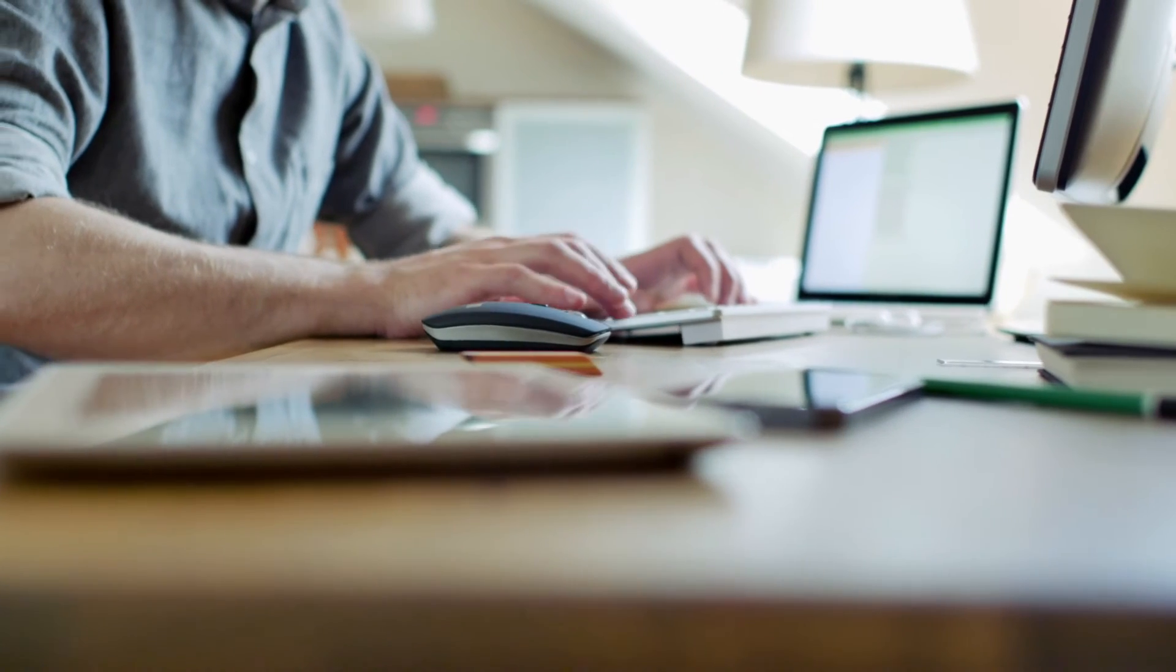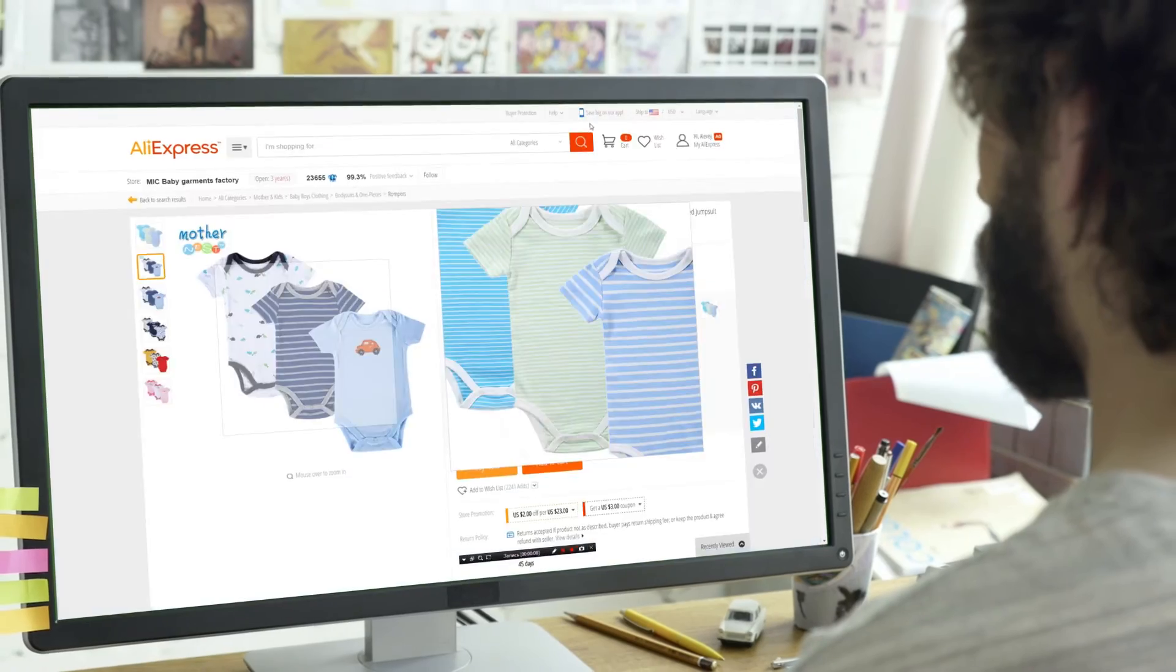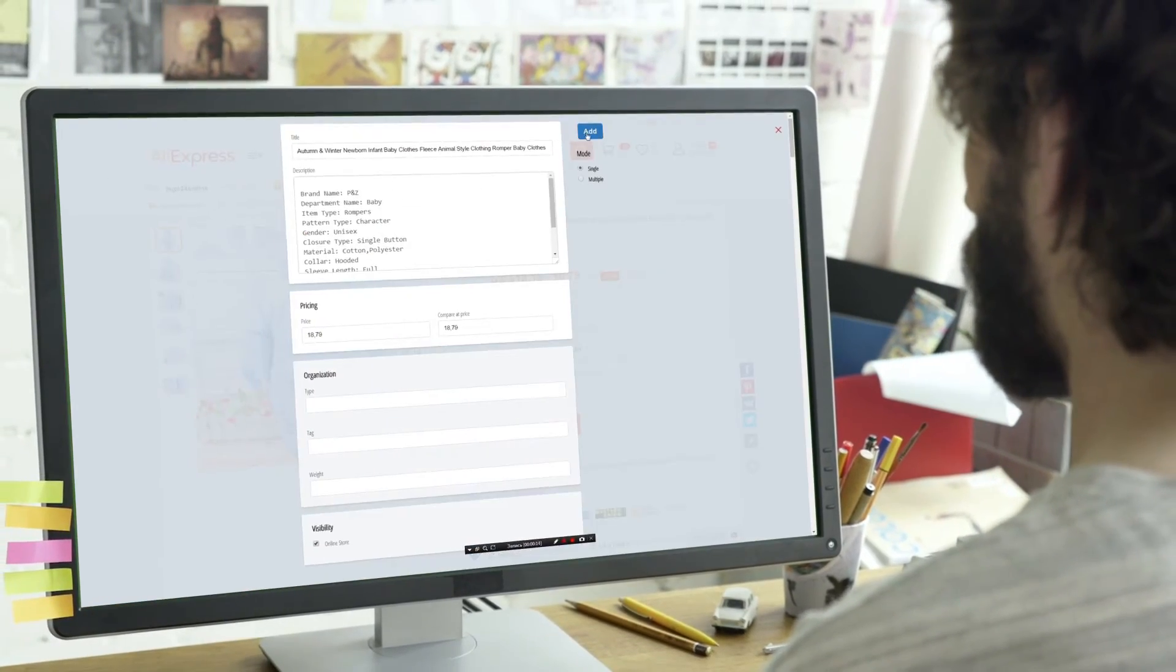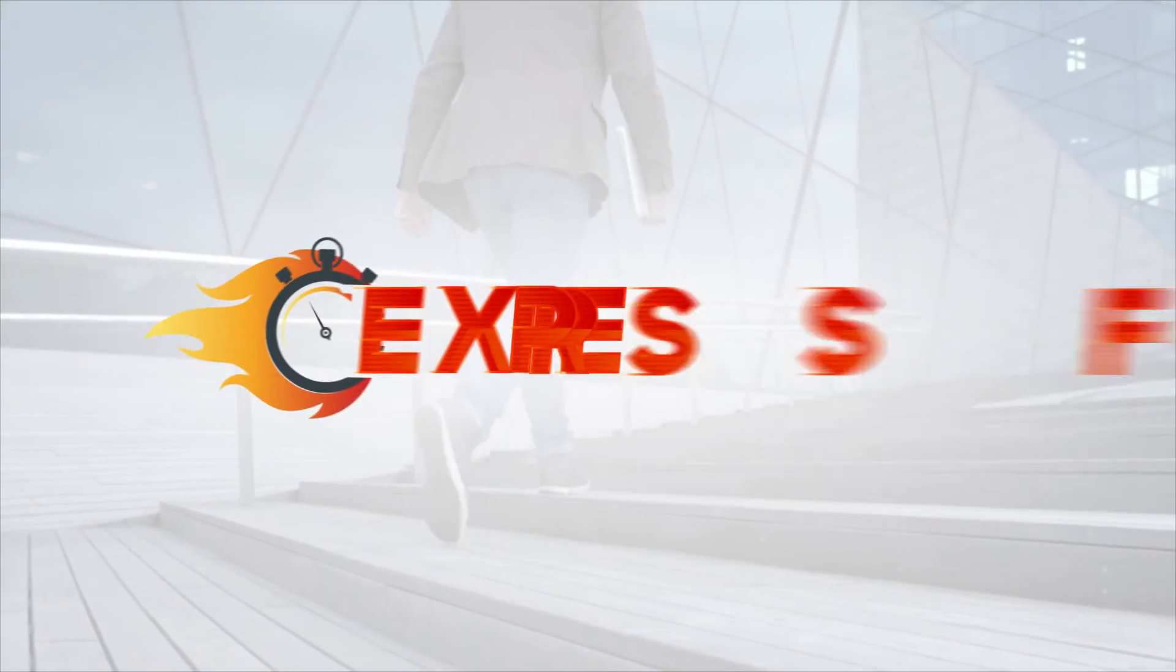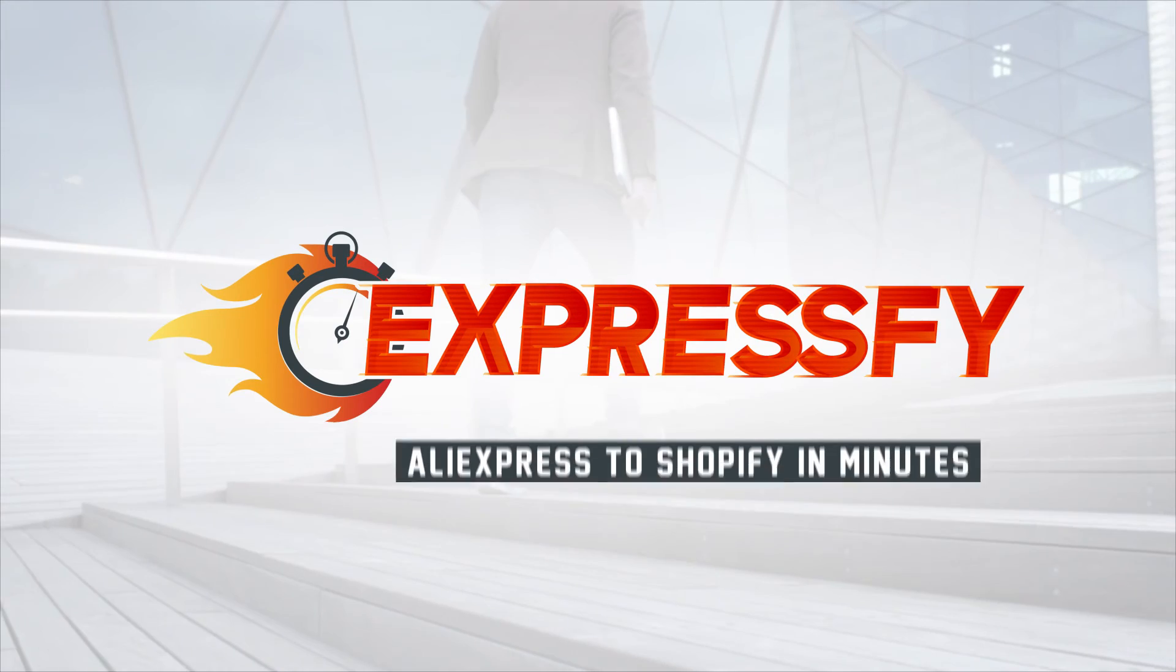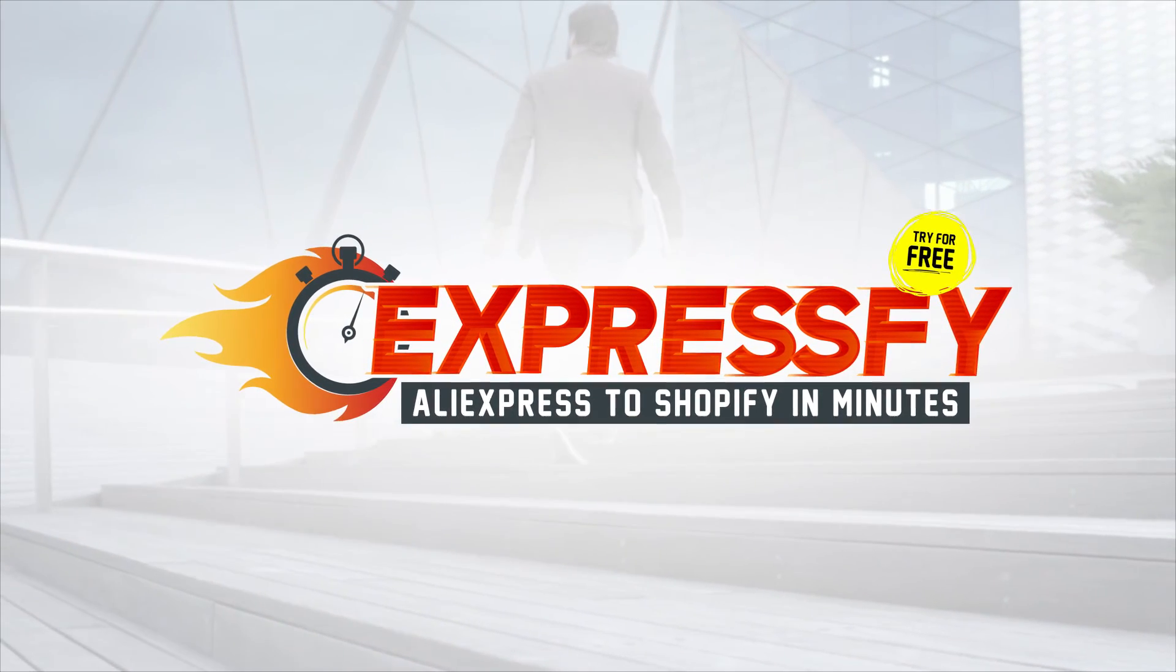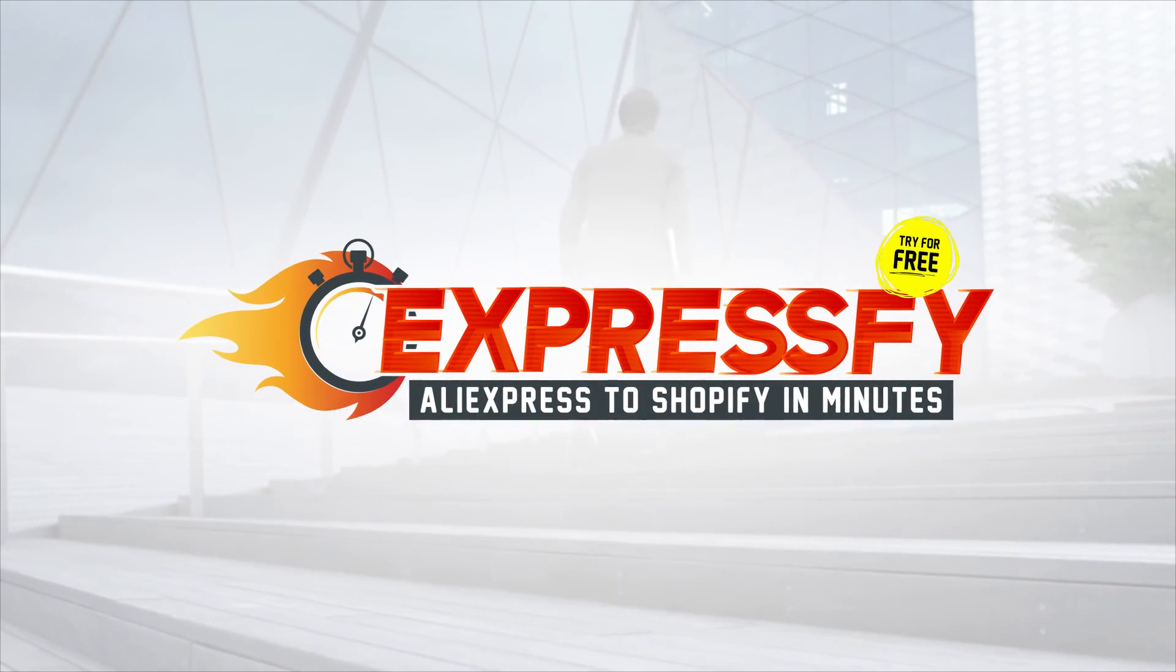So now, even ordering products from your supplier can be done in only a few clicks. With Expressfy, you save time on uploading products to your store and fulfilling the orders from AliExpress.